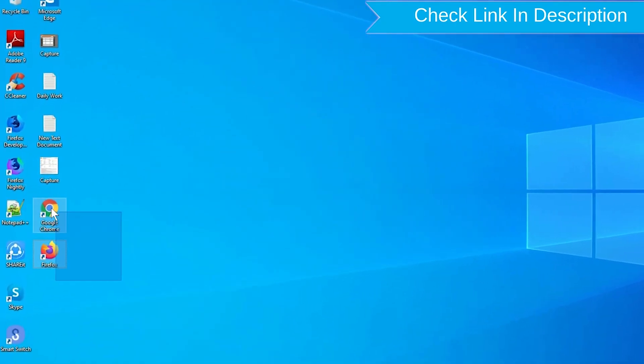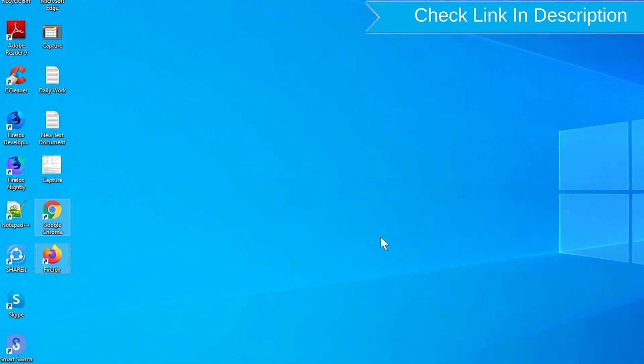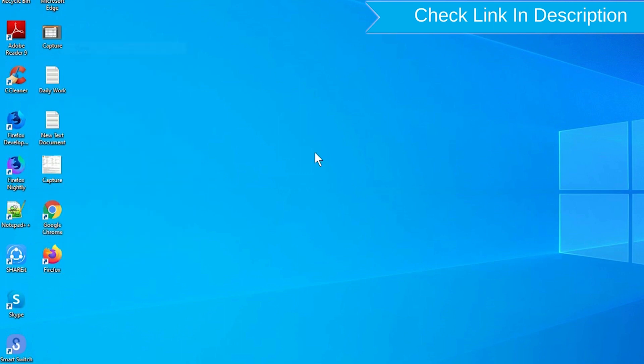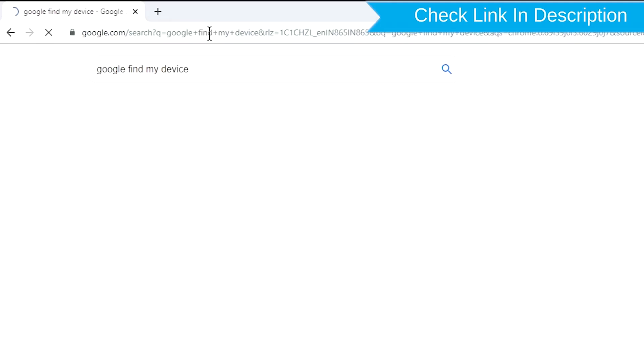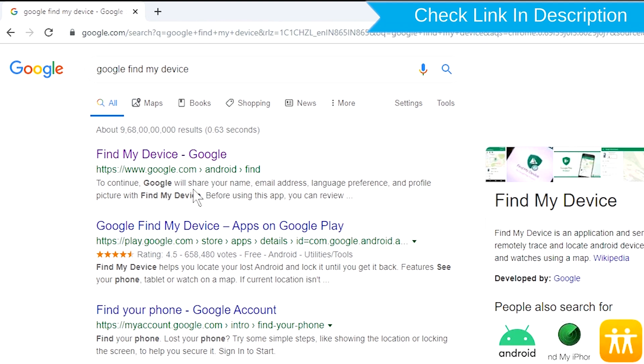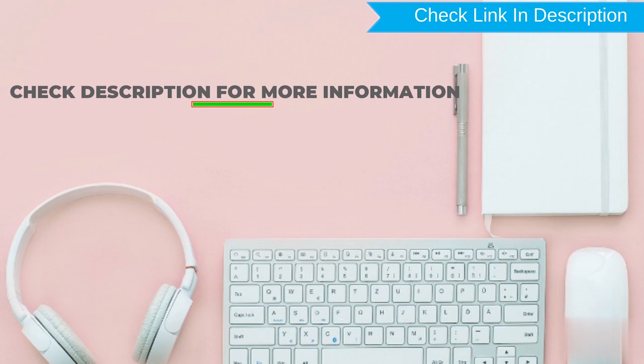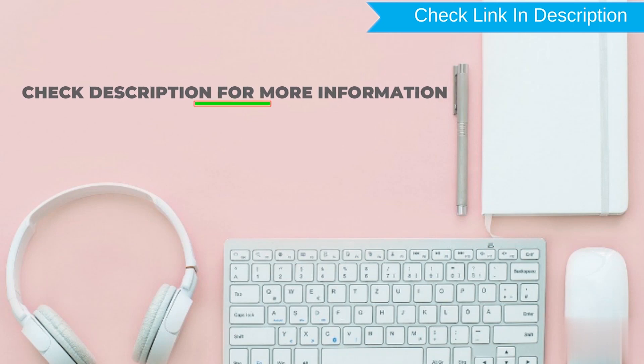Take another phone or PC and open any browser. After that, visit Google Find My Device. We provide link in description. Check description for more information.